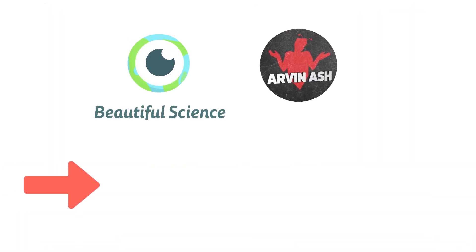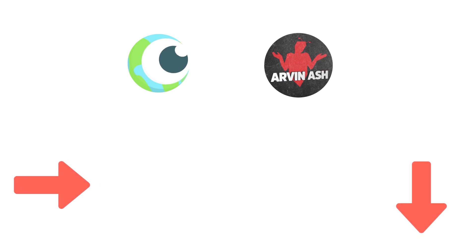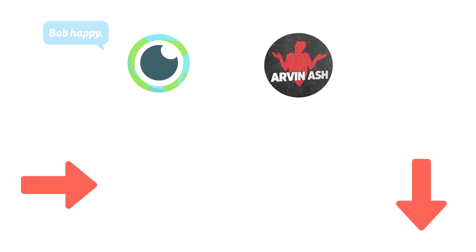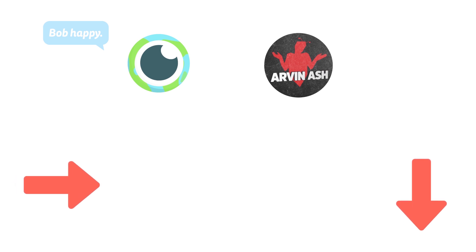Now over to Arvin's channel, where we will discuss the scale of the universe all the way up to infinity and beyond. Okay, maybe just infinity. Click the link on screen here or find it in the description below. Show us some love. Click subscribe and the bell icon for more videos.